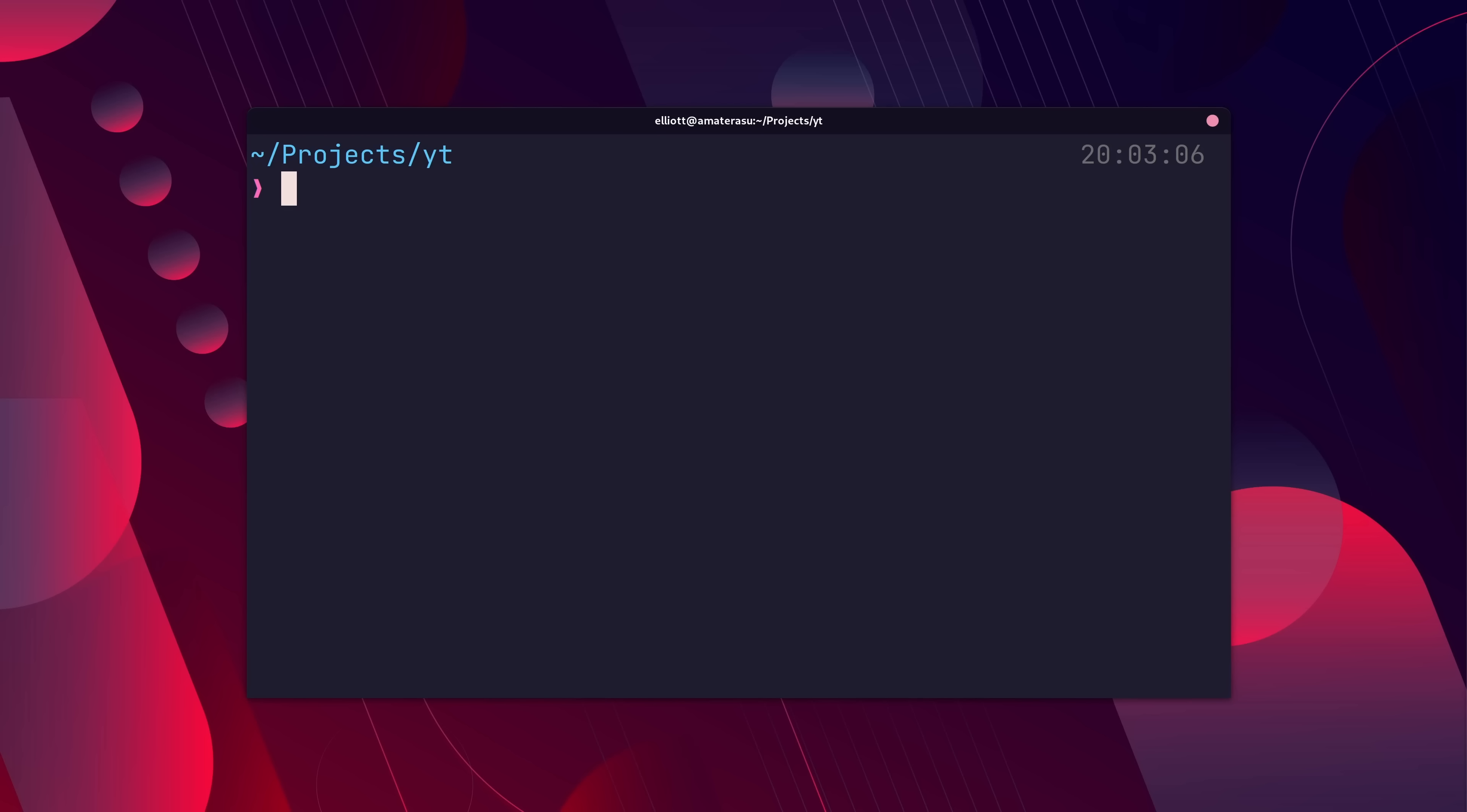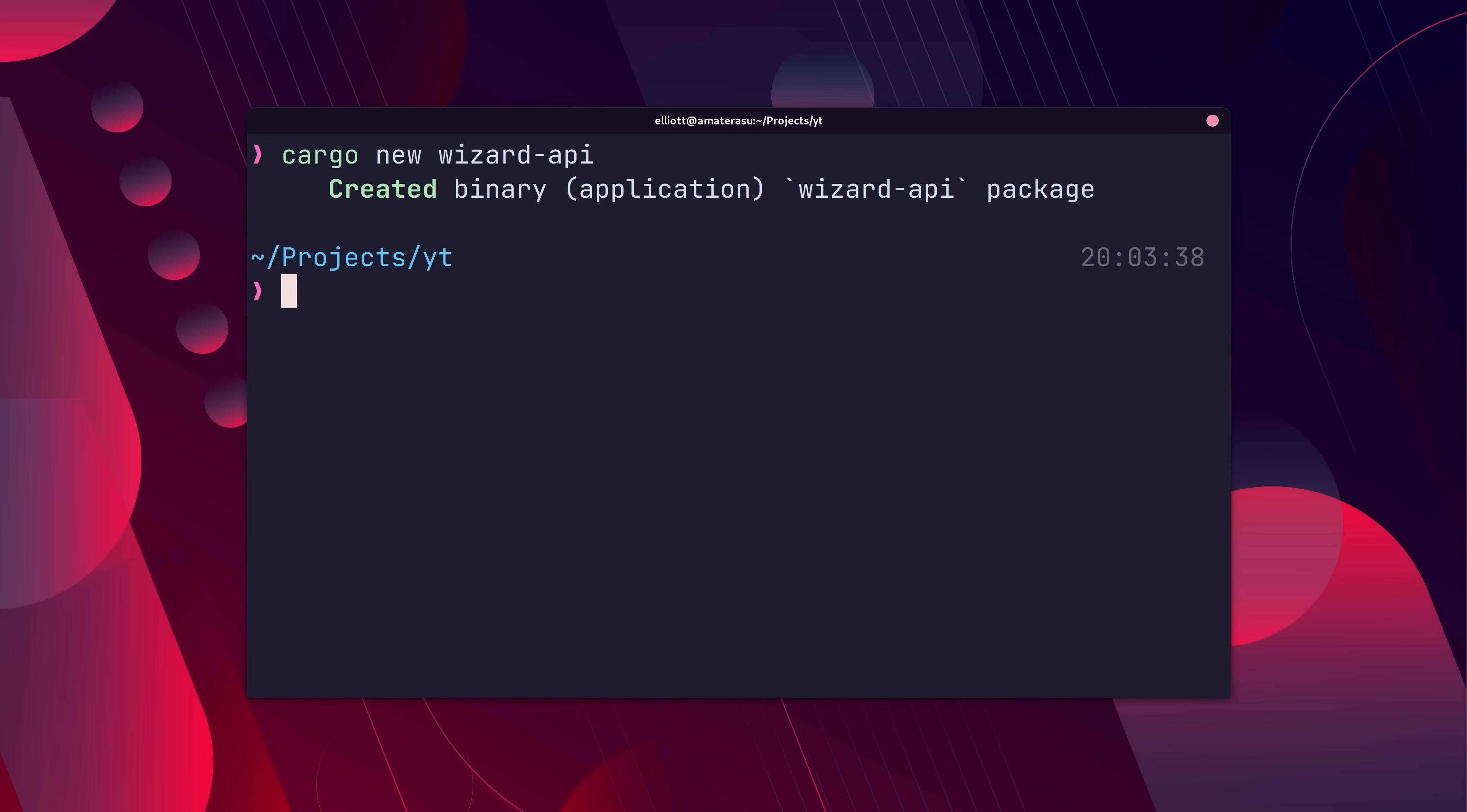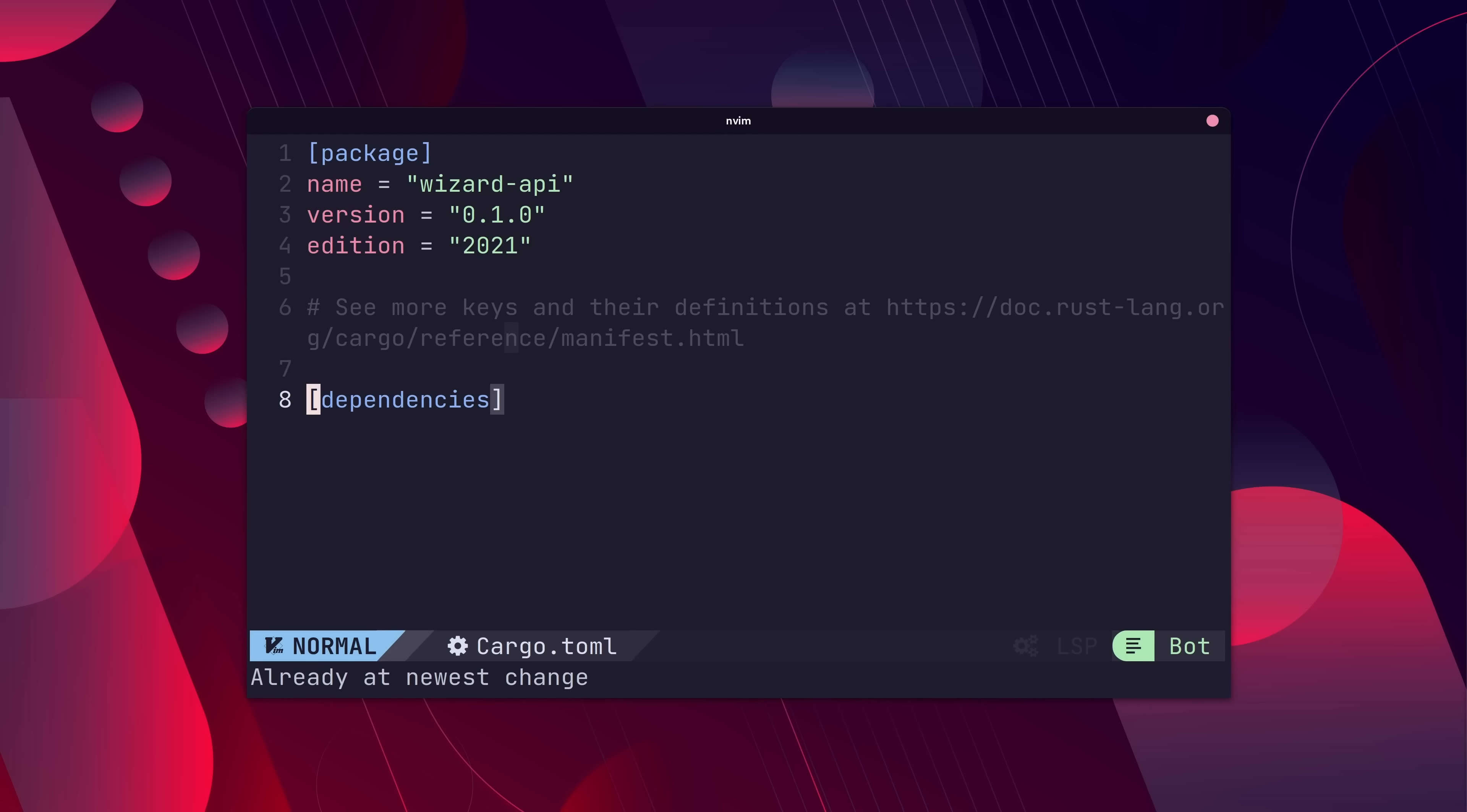To get started with Tide, let's first create a new project using Cargo New. We'll call our project Wizard API. With our new project created, we can add the Tide crate to the Cargo.toml.